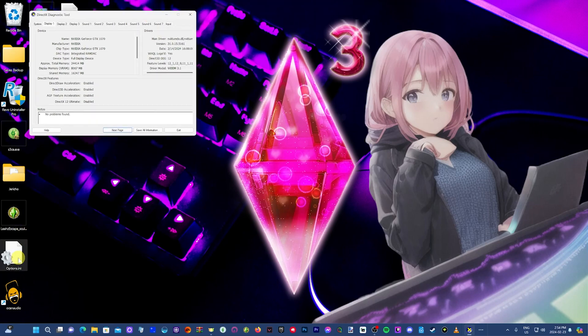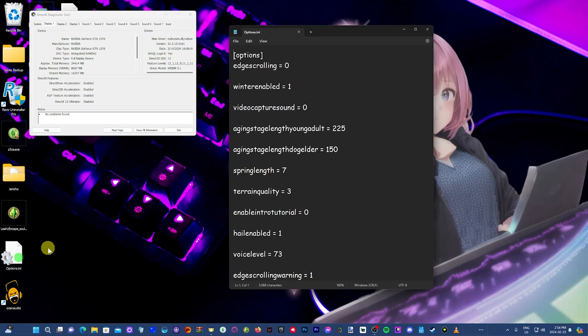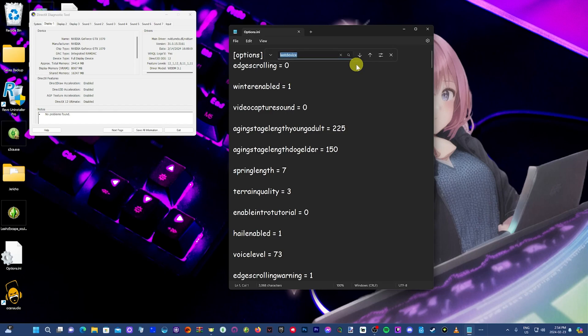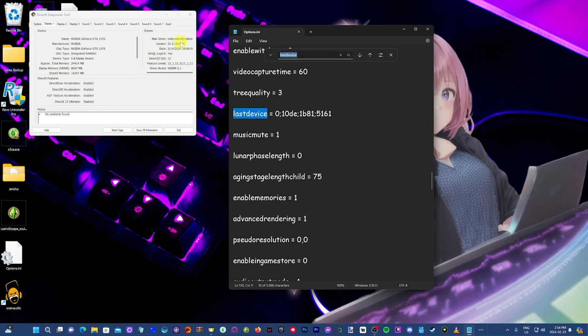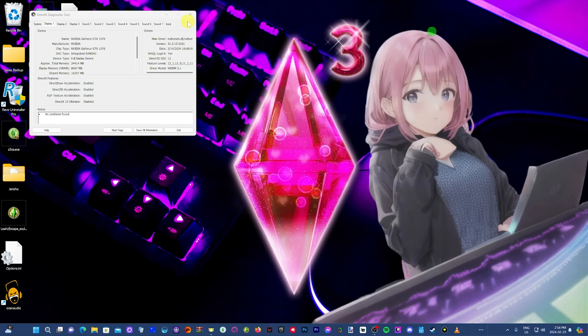All you want to do is open up that backup file. Then you want to find lastDevice. You can just click on Control F here and type that in and then search it, and it'll come up. This number here, you want to put that at the end here, which I've already done. Then click on save.